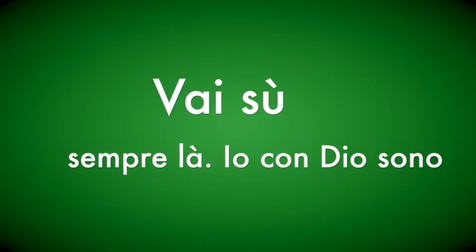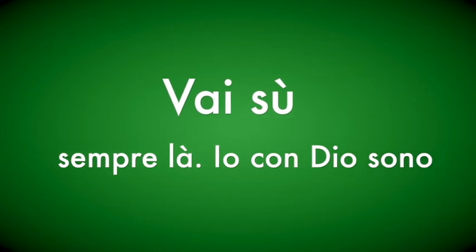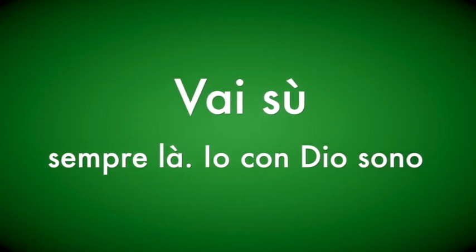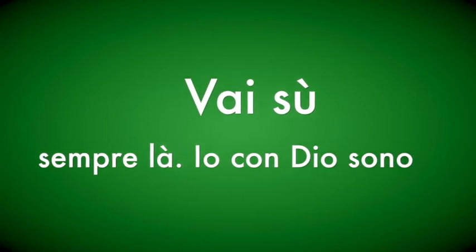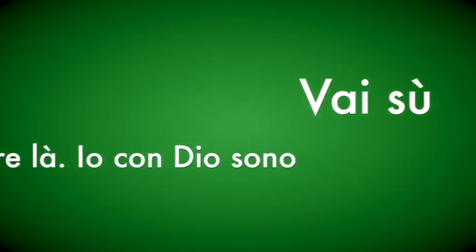Cosa possiamo fare per migliorare queste doti?